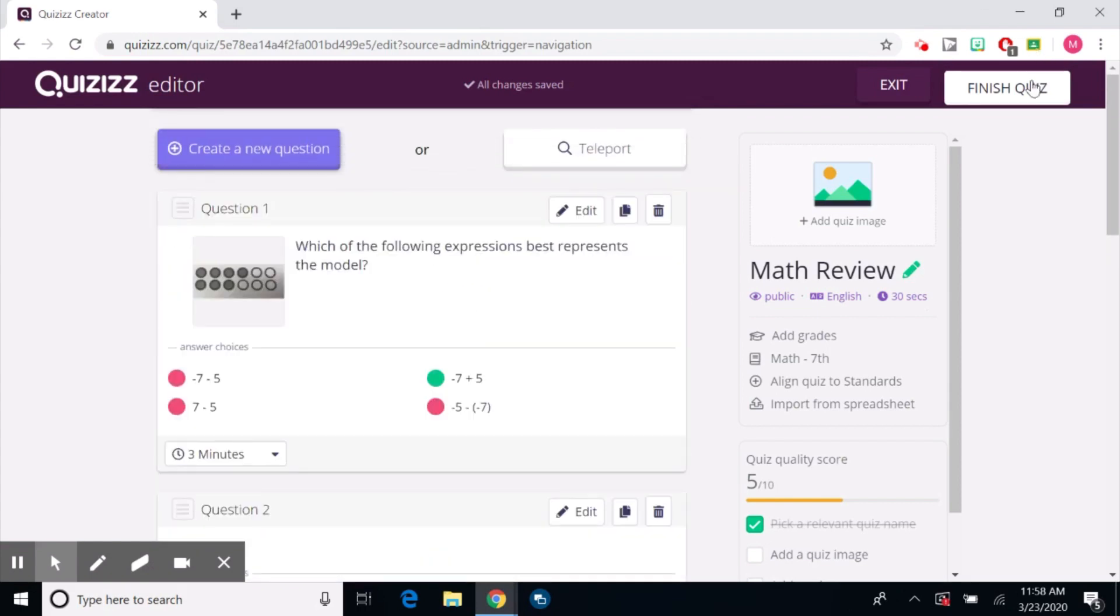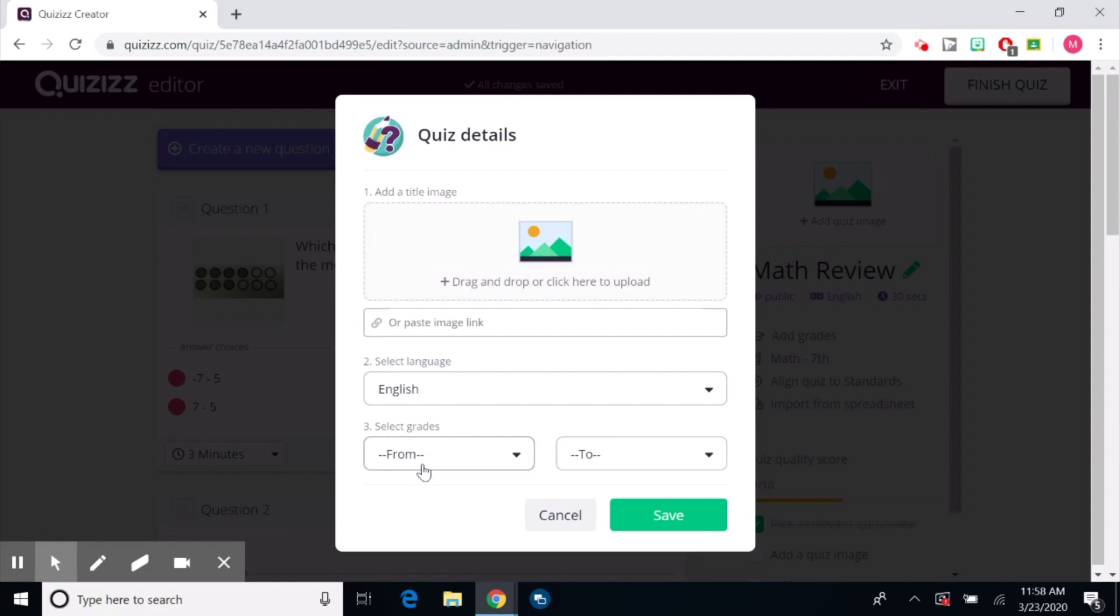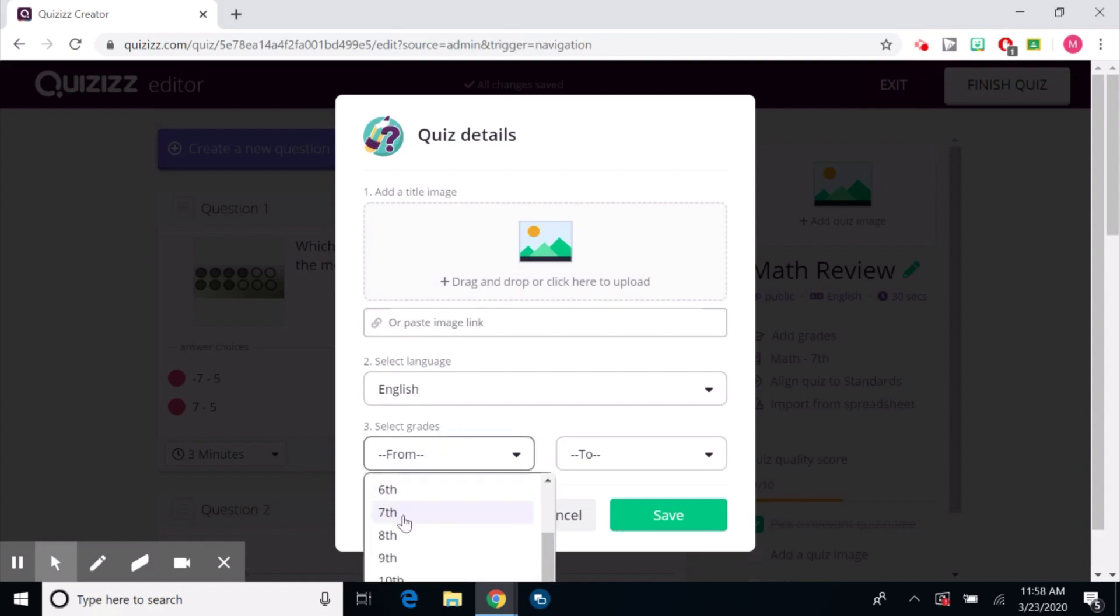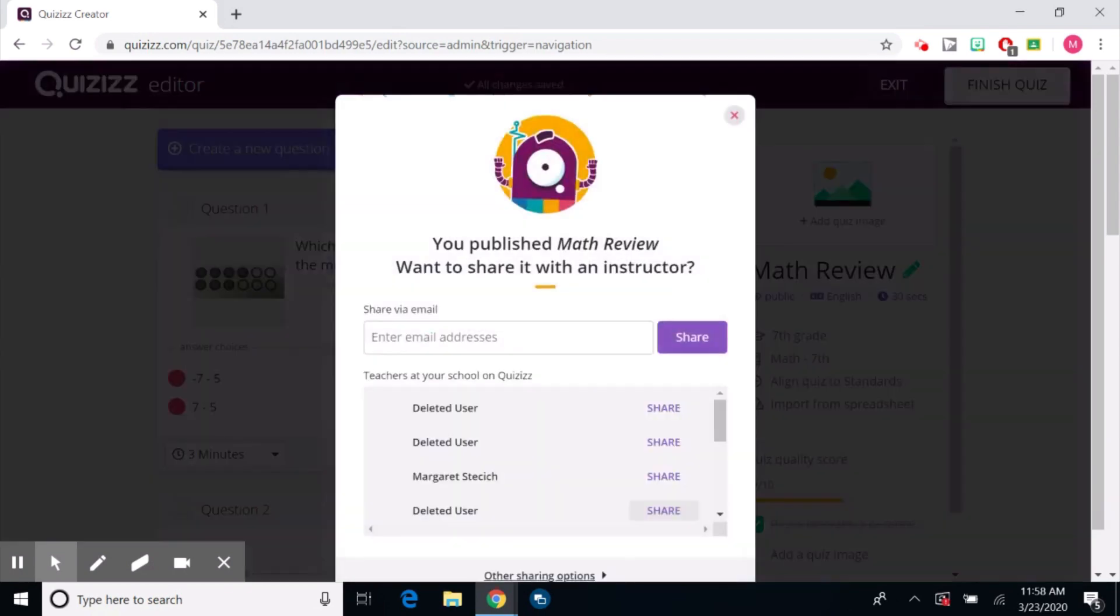Now when I'm done I'm going to hit finish quiz and it's going to ask me if I want to add an image. So if you would like to add an image you can. It's going to select a language, English, and then from grades I'm going to go from, since I teach seventh grade, I always just go from seventh to seventh. You can change that if you'd like. That doesn't affect anything in your actual quiz. I'm going to hit save.